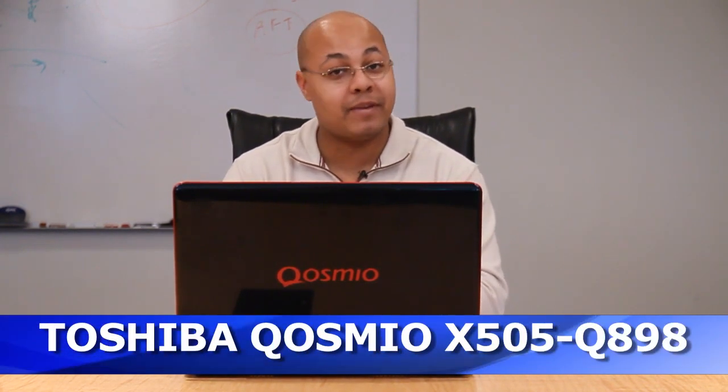Hi, I'm Jeff Haynes, editor at TechBargains, and today we're bringing you the video review of the Toshiba Cosmeo X505.